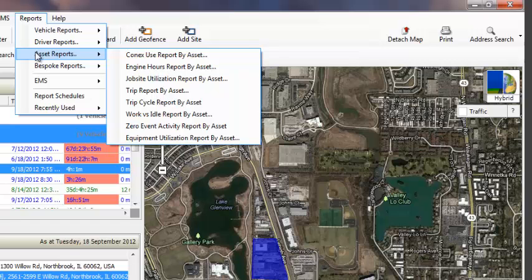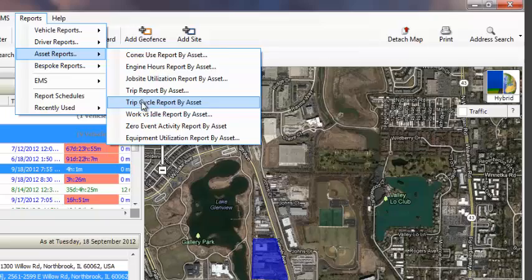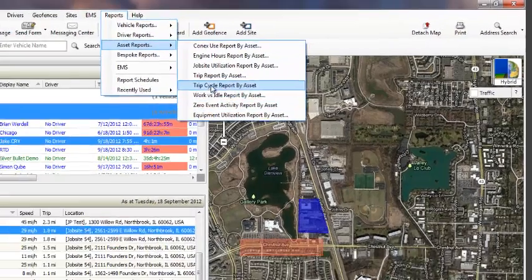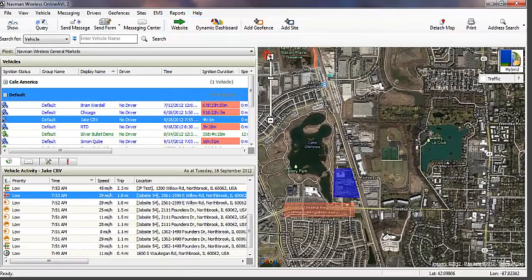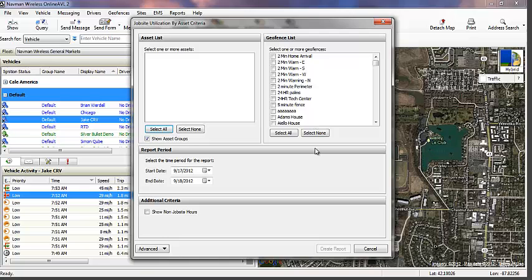Asset reports give you visibility into data on your heavy equipment. This suite of reports were purpose-built for use within the construction industry and can make things like job costing more precise, for example.